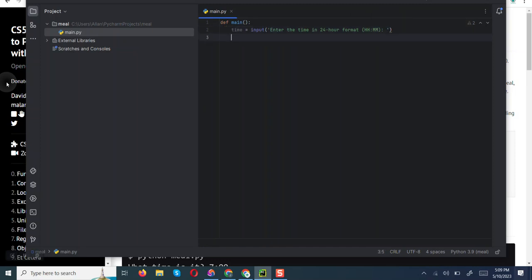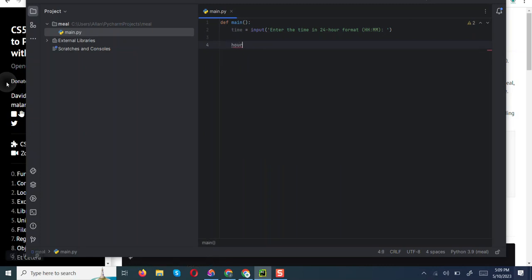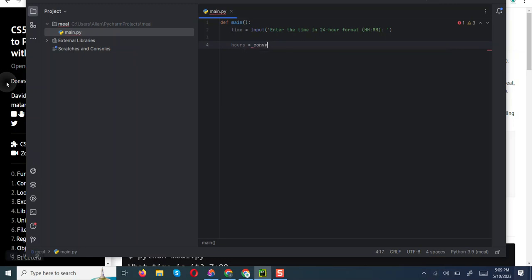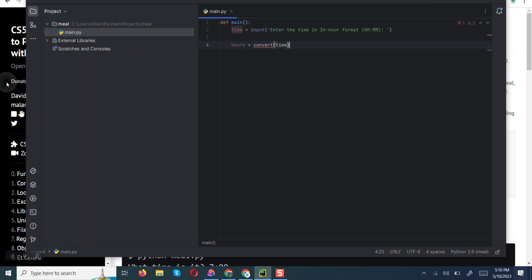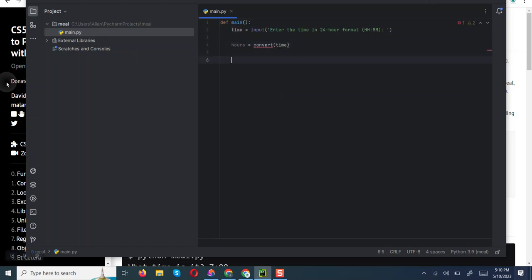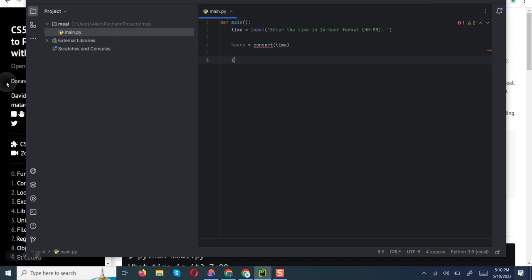Then what we are going to do is convert the time into hours. We are going to come up with another variable hours, and we are going to check the time and output the corresponding meal. The prompt says that breakfast is eaten between 7 and 8 am.